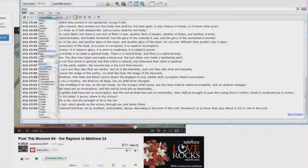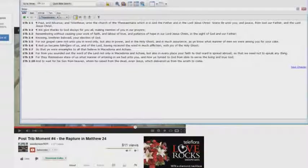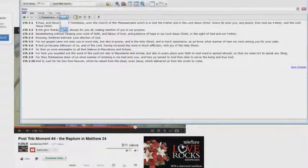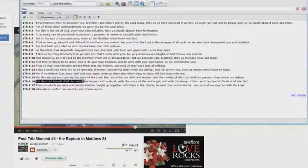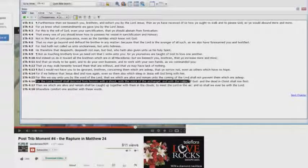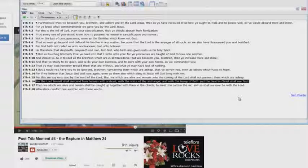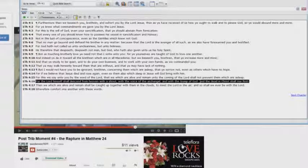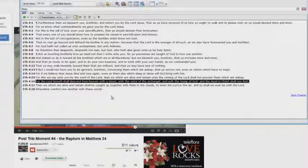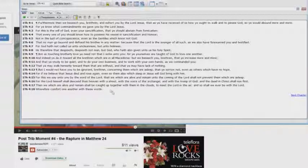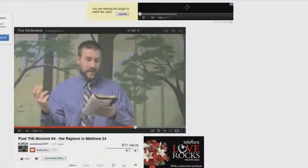You say what about 1 Thessalonians chapter 4? 1 Thessalonians chapter 4 verse 16. The Lord himself shall descend from heaven with a shout and with the voice of the archangel and with the trump of God, and the dead in Christ shall rise first. Where's the sun being darkened, the moon being darkened, the stars falling from heaven? Where's it at? It's not there. Why? Because it's two different events, and he is lying to you.